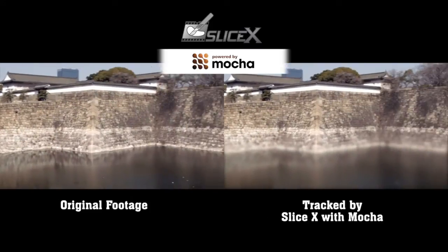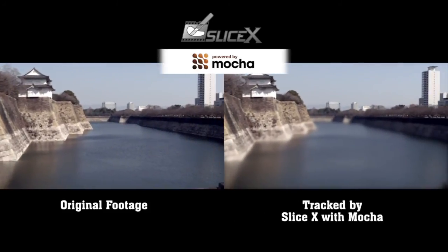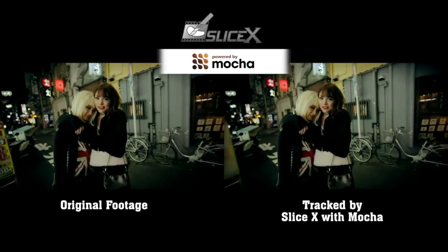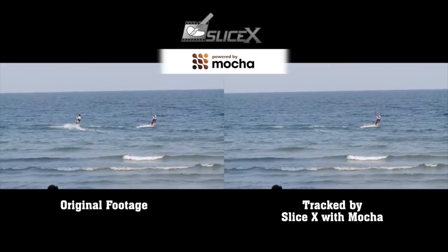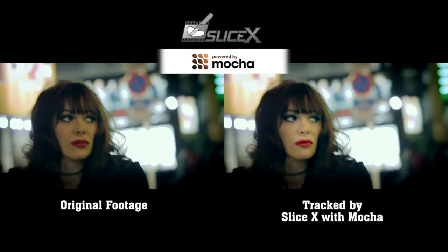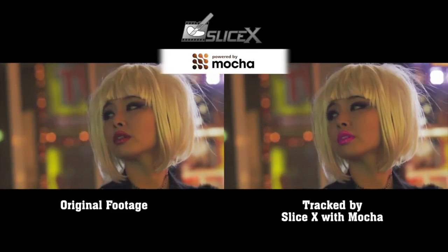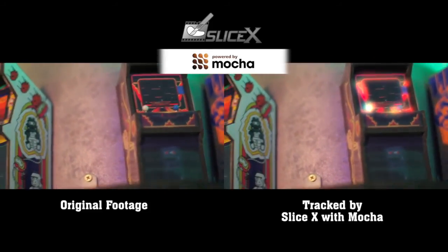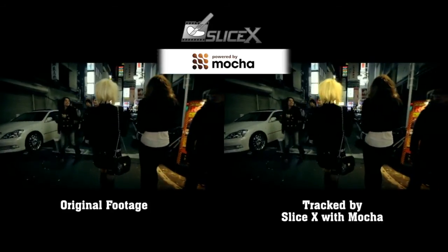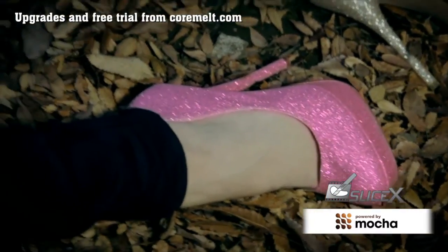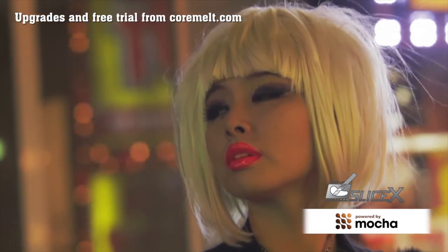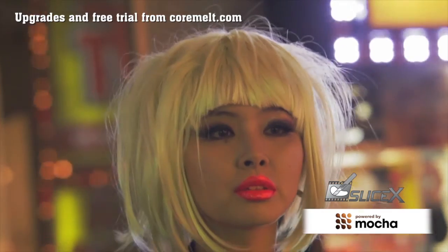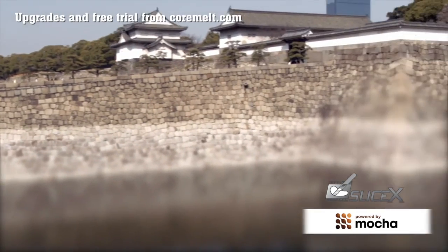By now, you can see that the new Mocha tracking engine in SliceX lets you tackle complex rotoscoping tasks which were difficult or impossible before. It also lets you stay inside Final Cut Pro X on your own Mac, rather than relying on external applications or post facilities. You can change color, relight, blur, isolate, or remove an object as it moves, in a locked-off shot, or as it stays still in a handheld or moving shot. There's also help available if you need it.